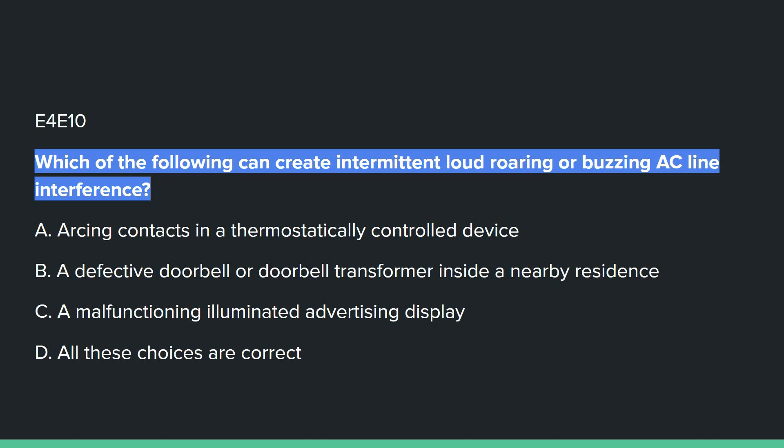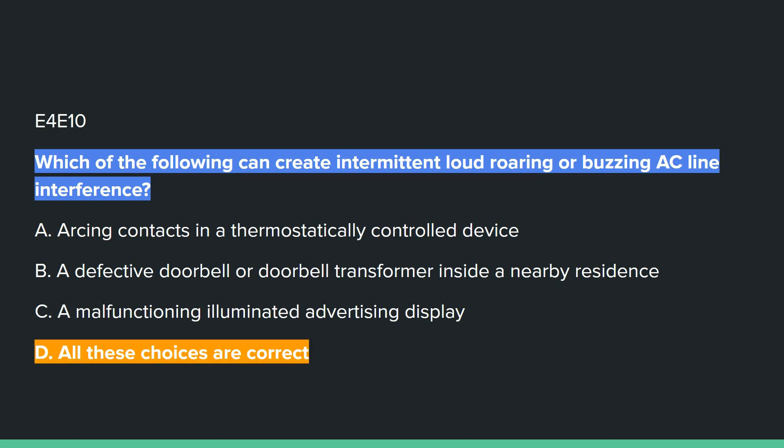E4E10: Which of the following can create intermittent loud roaring or buzzing AC line interference? Answer D: all of these choices are correct — arcing contacts in a thermostatically controlled device, a defective doorbell or doorbell transformer inside a nearby residence, and a malfunctioning illuminated advertising display.